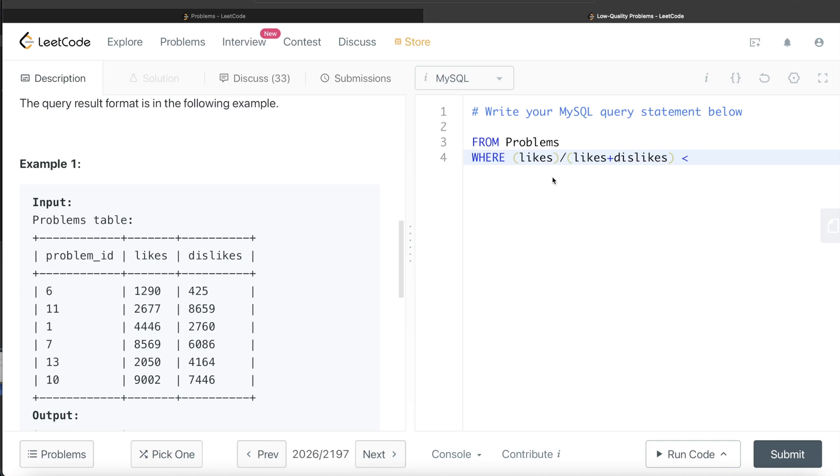So likes divided by the total number of votes would be a fractional value between 0 and 1, right? So we say 0.6, right?